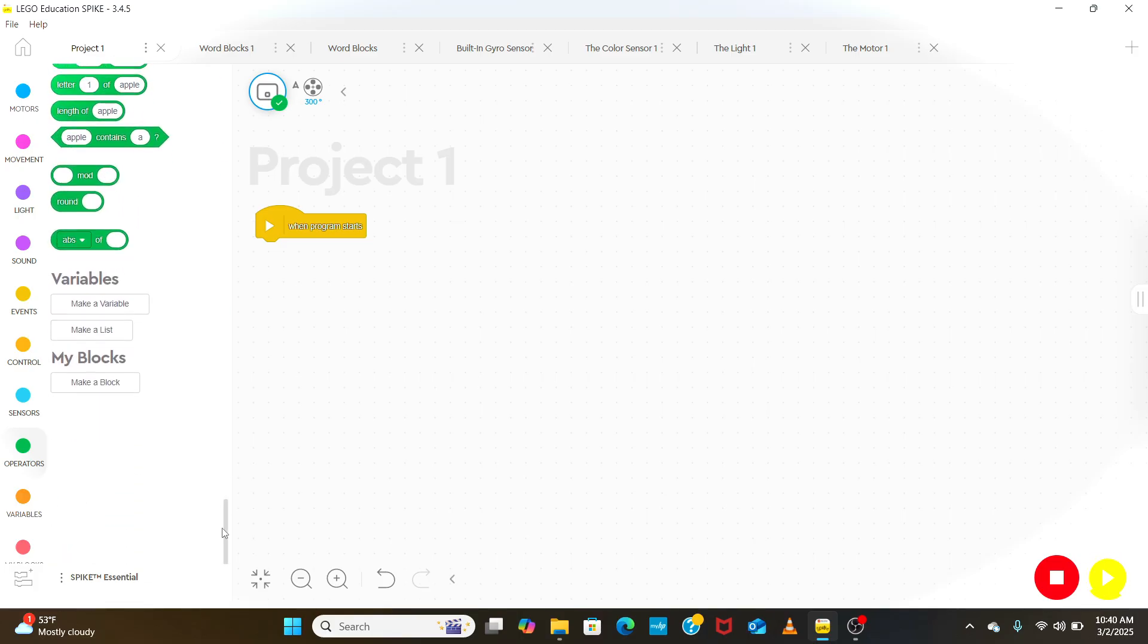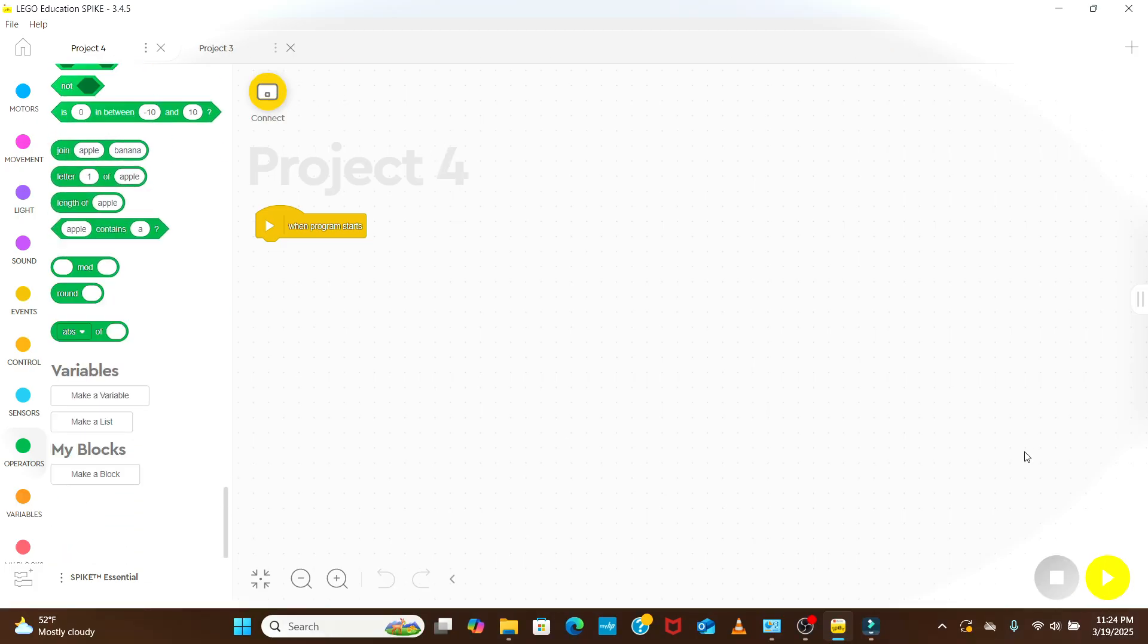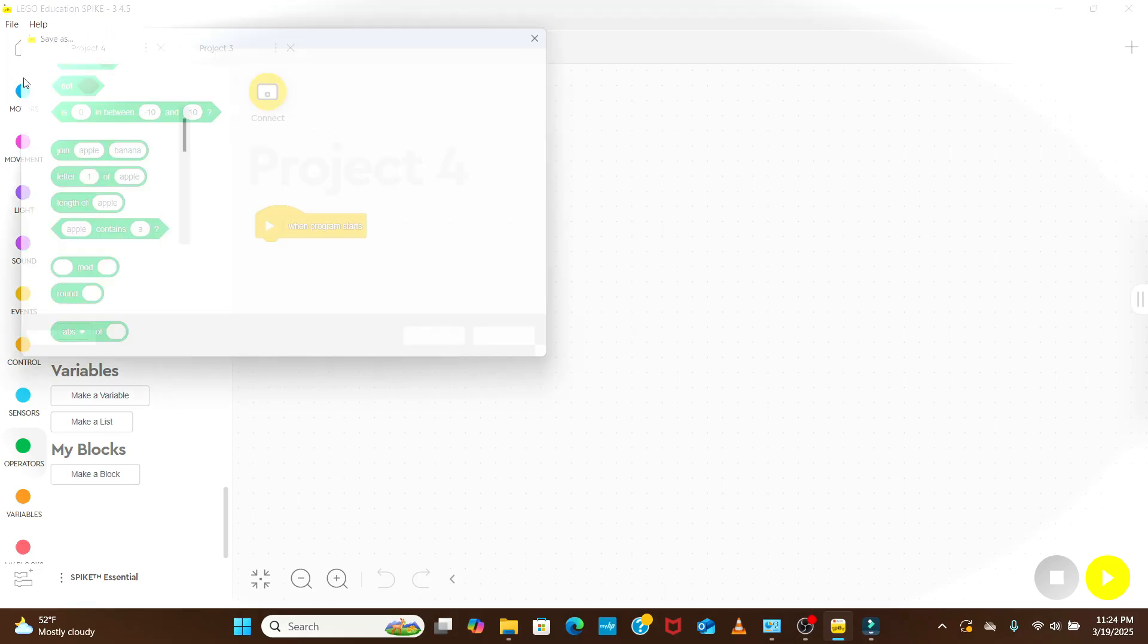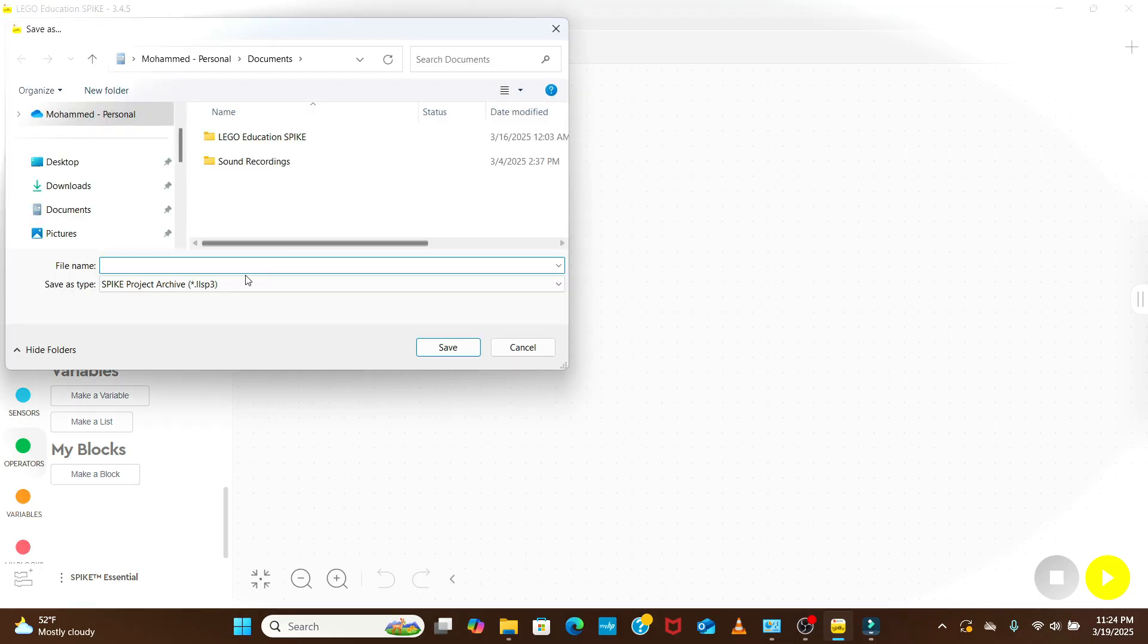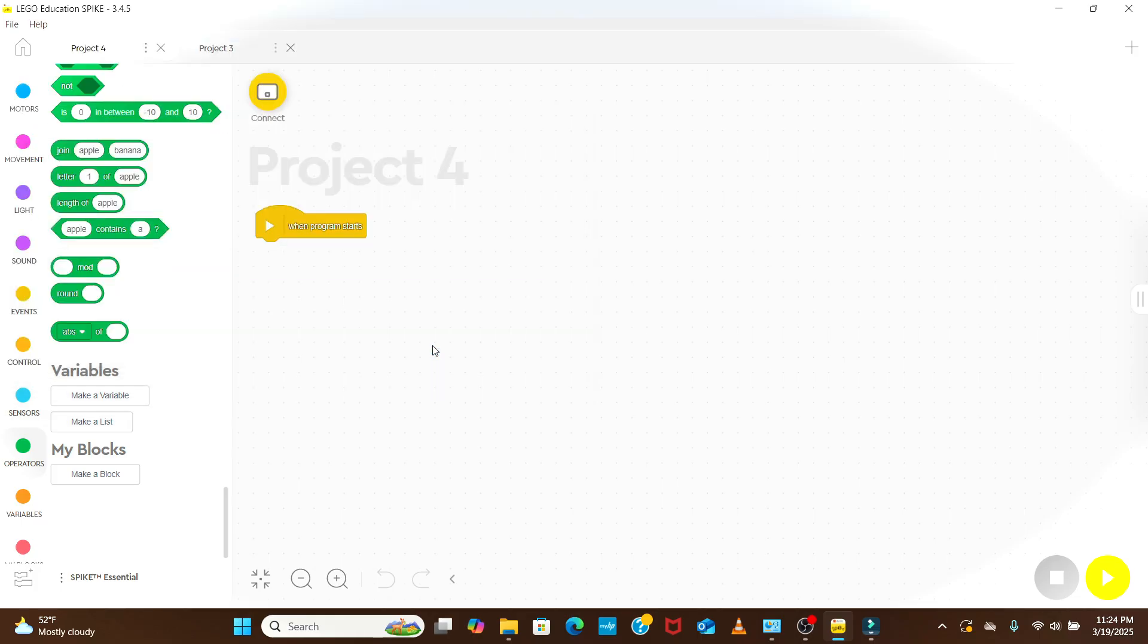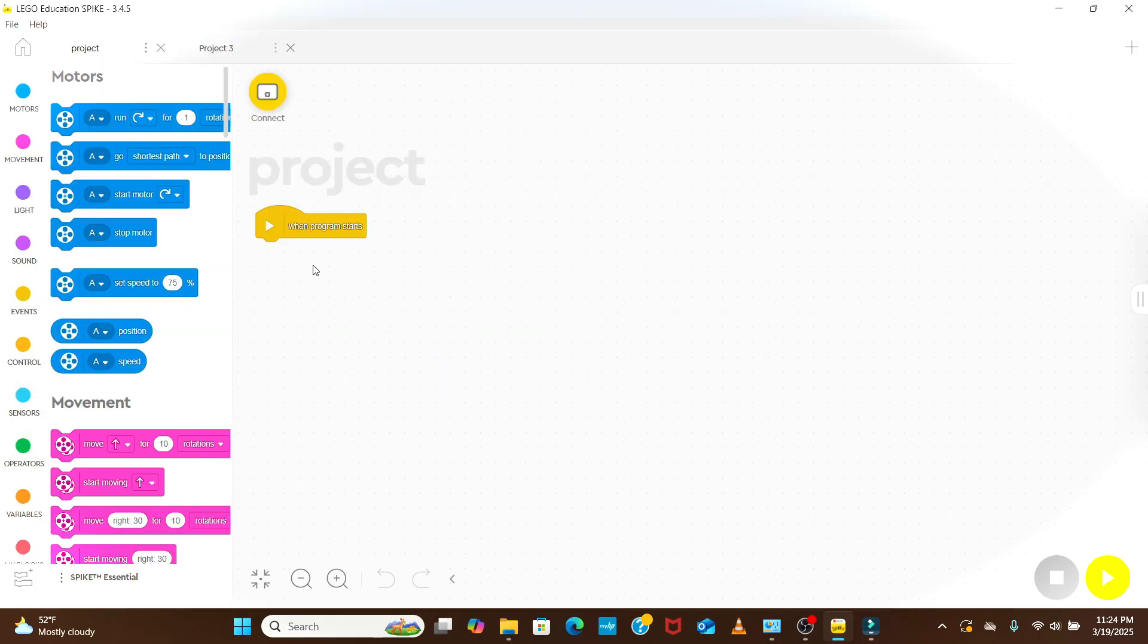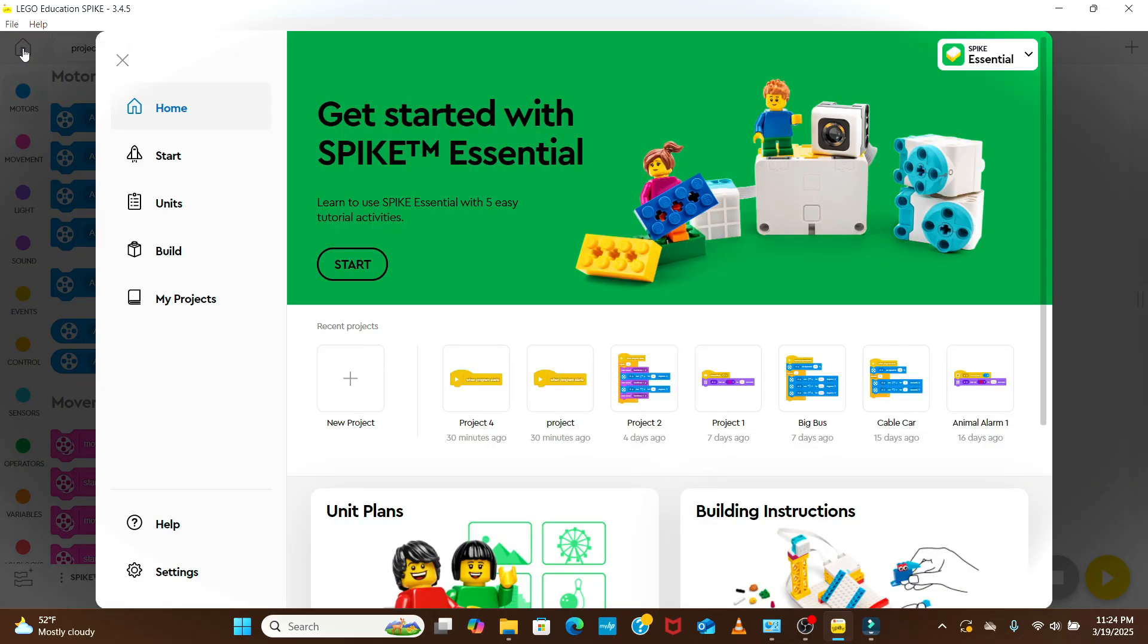Once you have created the program, don't forget to click on file on the top left and hit the save button. Your saved programs will show up here.